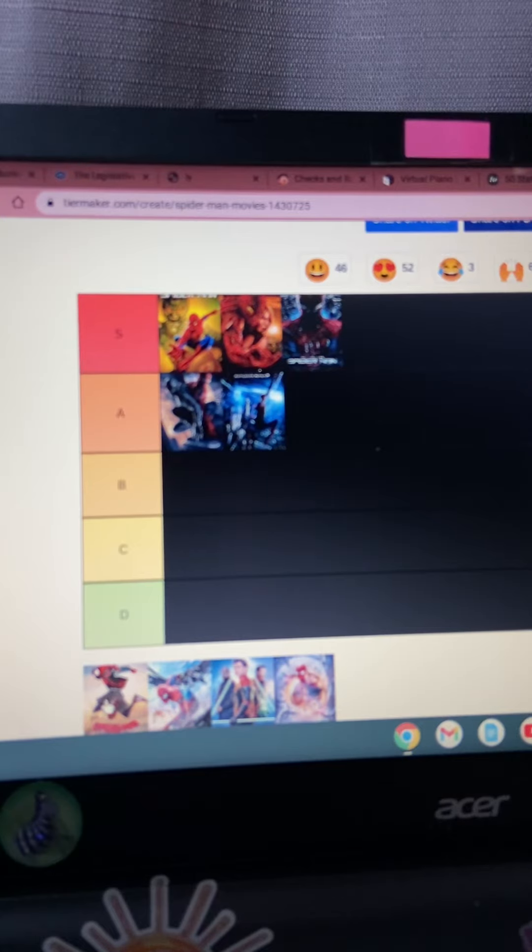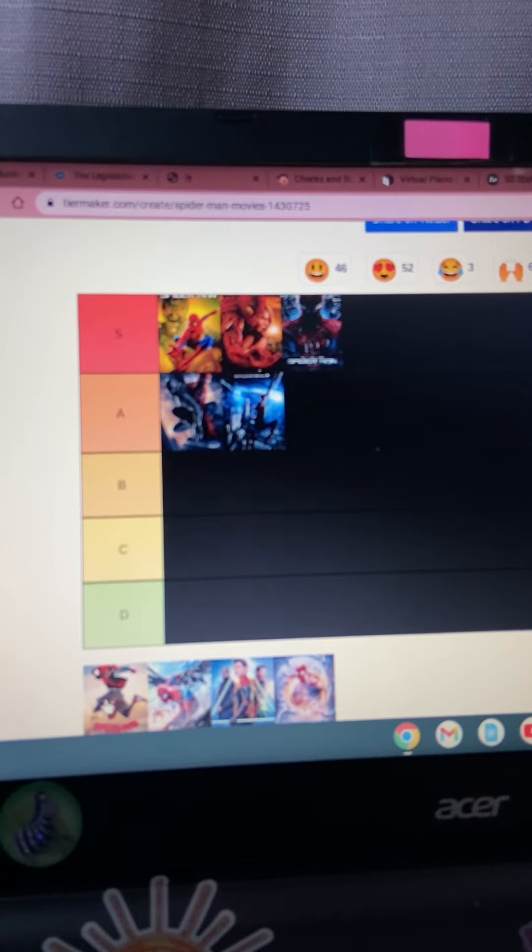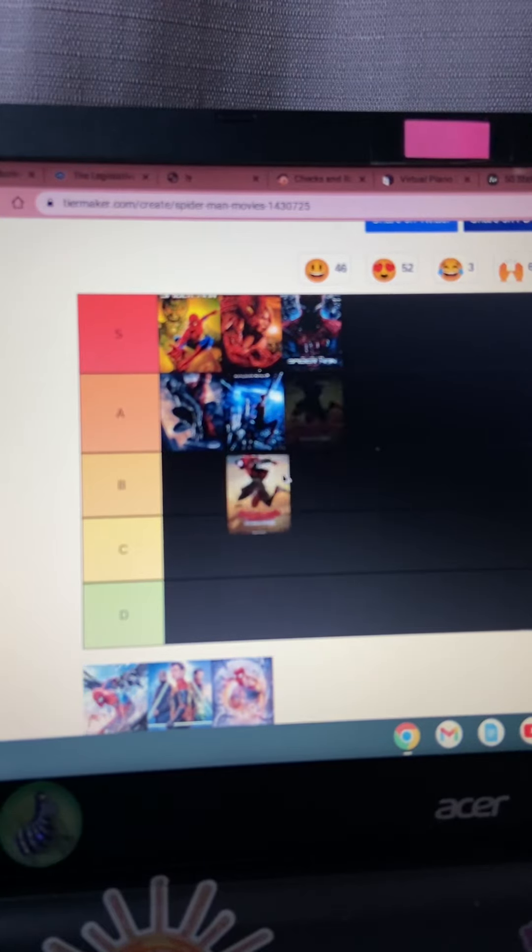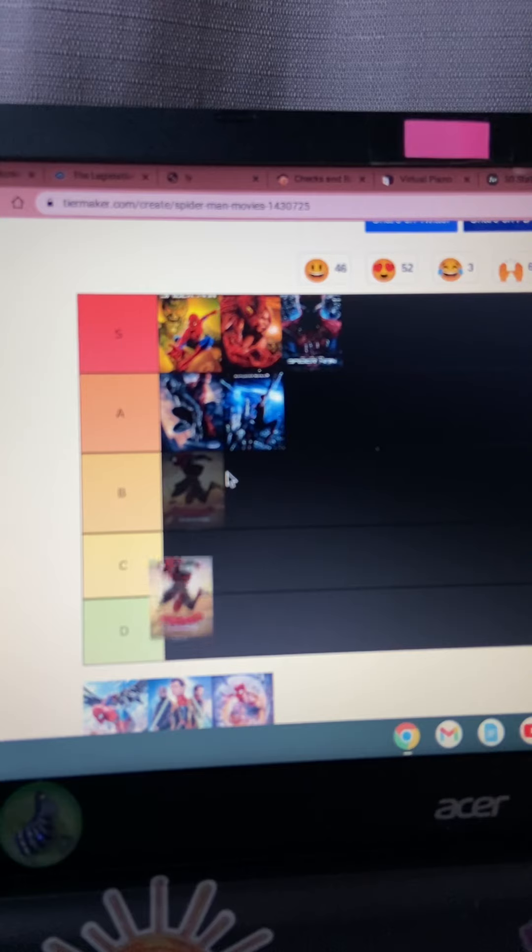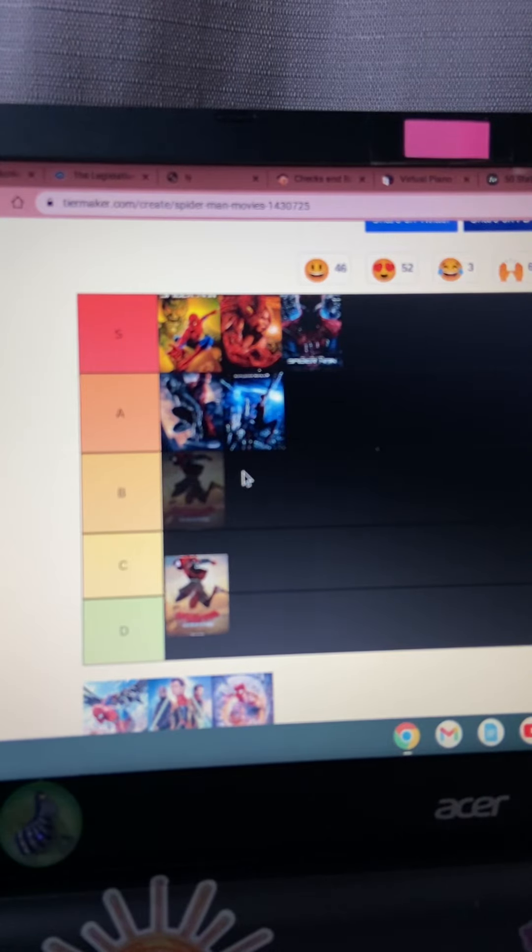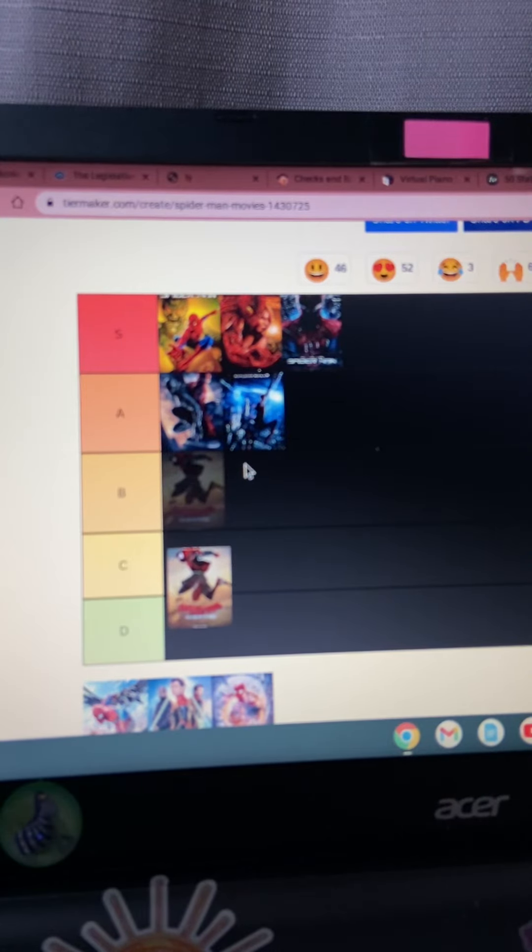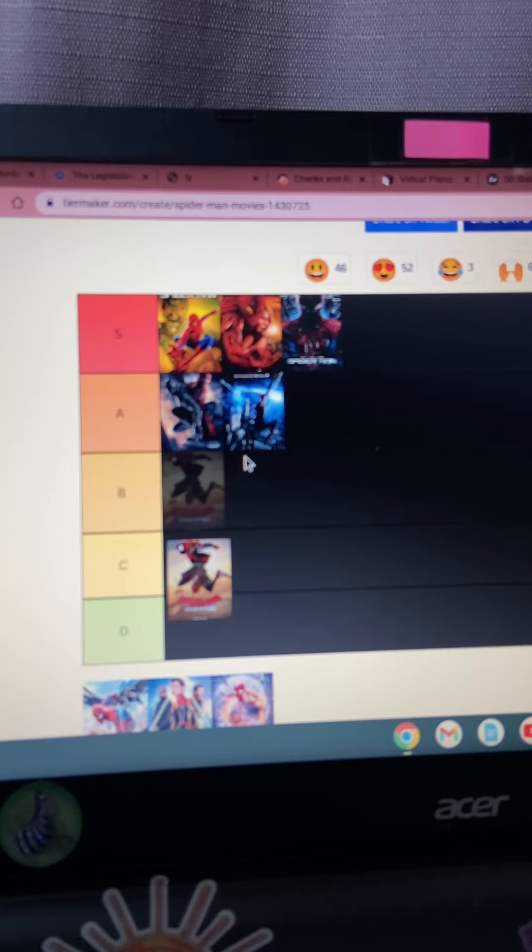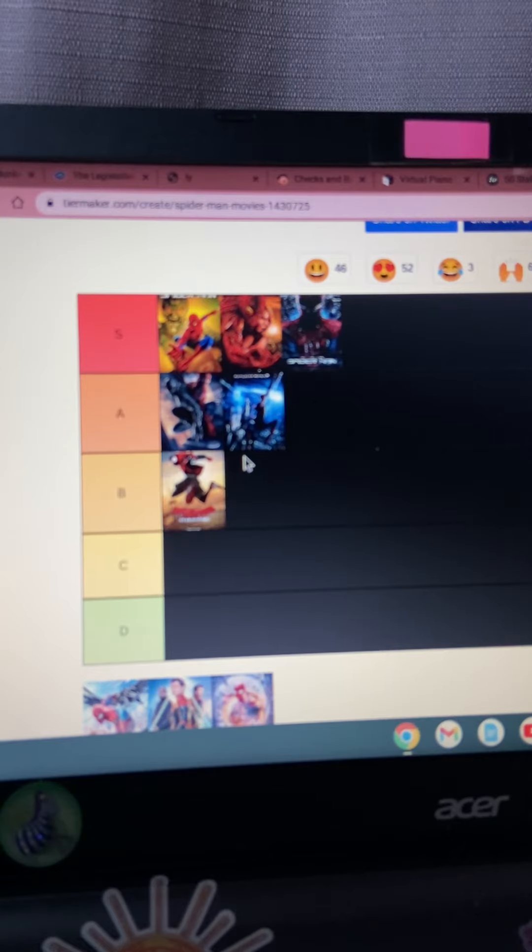Now let's see. Miles Morales Spider-Man Into the Spider-Verse. I mean, it was alright. But they were supposed to, Tobey Maguire was supposed to voice Peter B. Parker. So I didn't really like that. So it's a B tier for me.